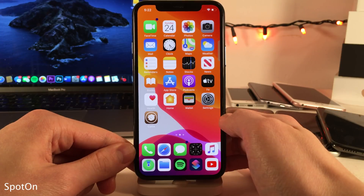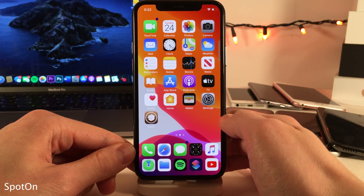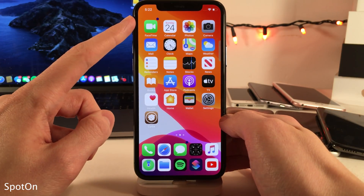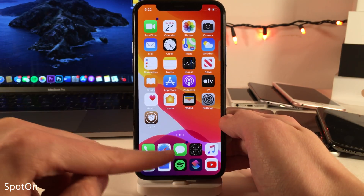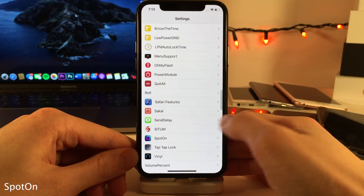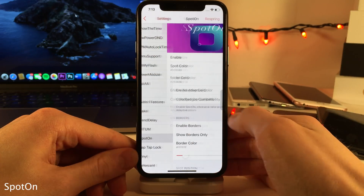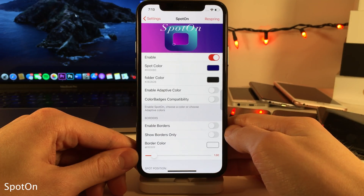Spot On will replace the standard app badges on your home screen with minimalist dots. And if you hop over to the settings for this tweak, there's a whole host of options to configure.